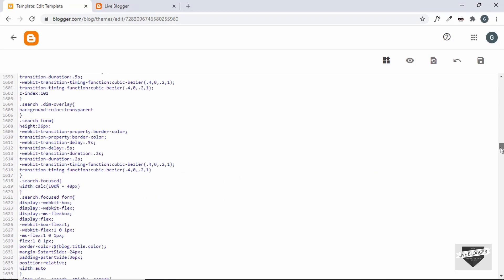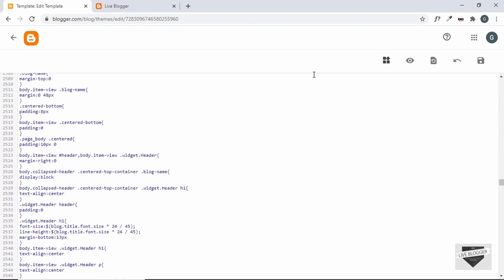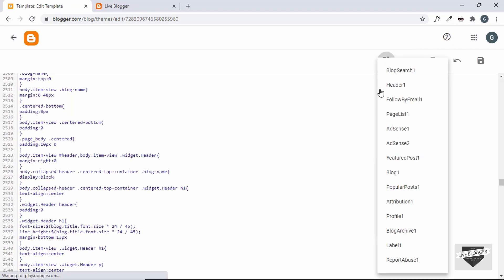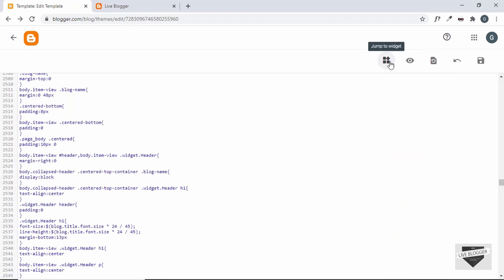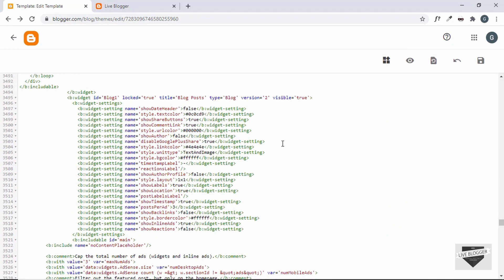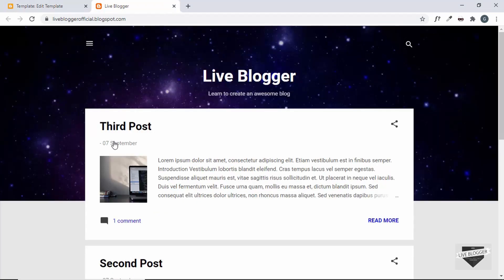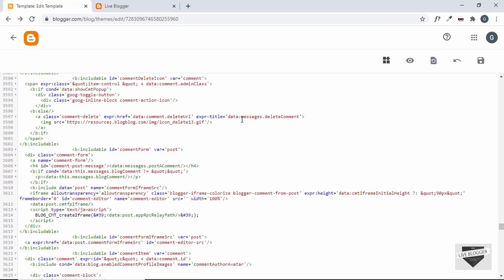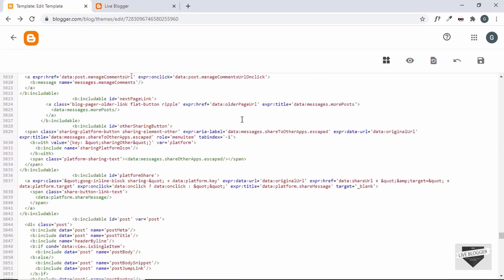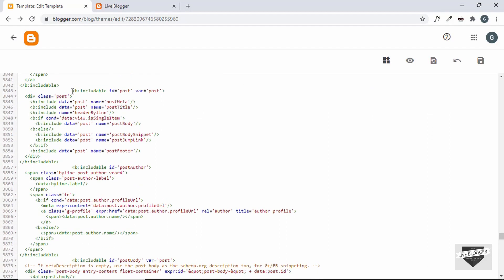Every theme has different code, so you have to do this according to your theme. First, you need to find where in the code the date is displayed. In our theme it's inside the Blog1 widget. Click on the button called Jump to Widget, then click on Blog1, and you can look for the code that displays the title, the date, and other elements. Let's scroll down a little to find that code.